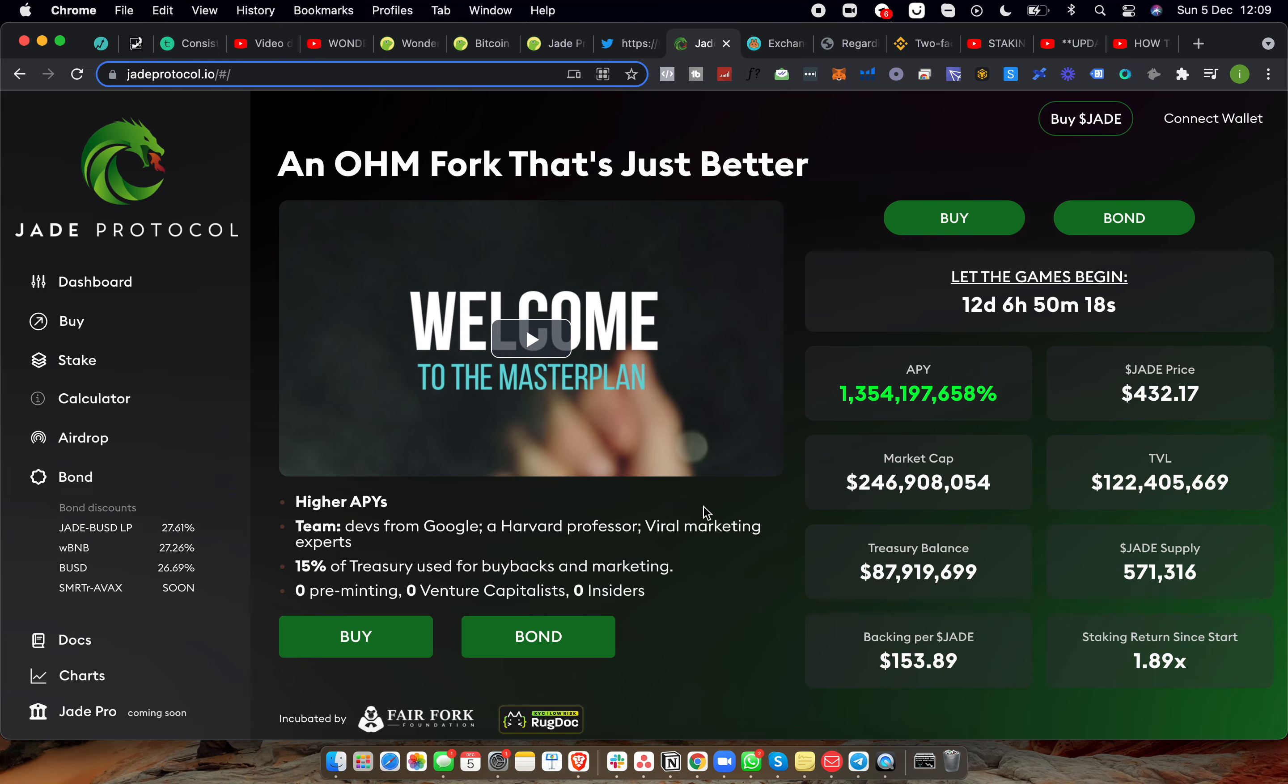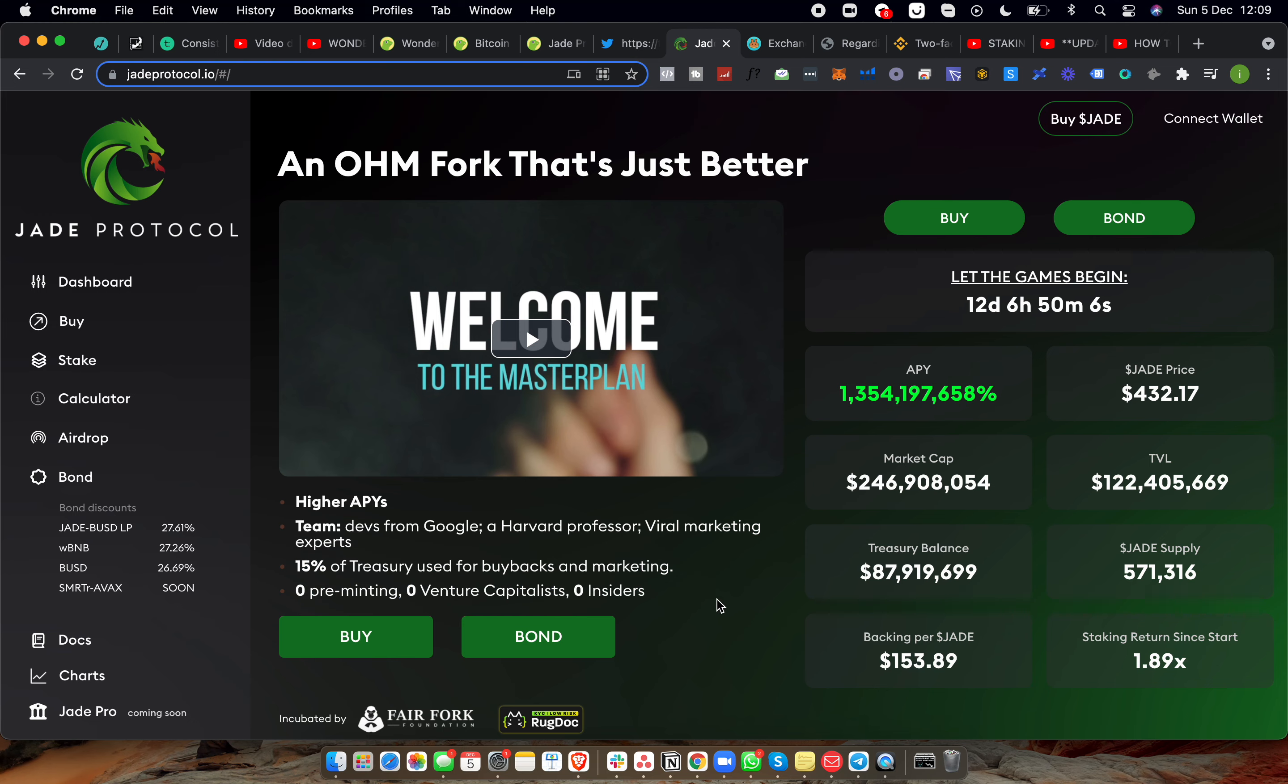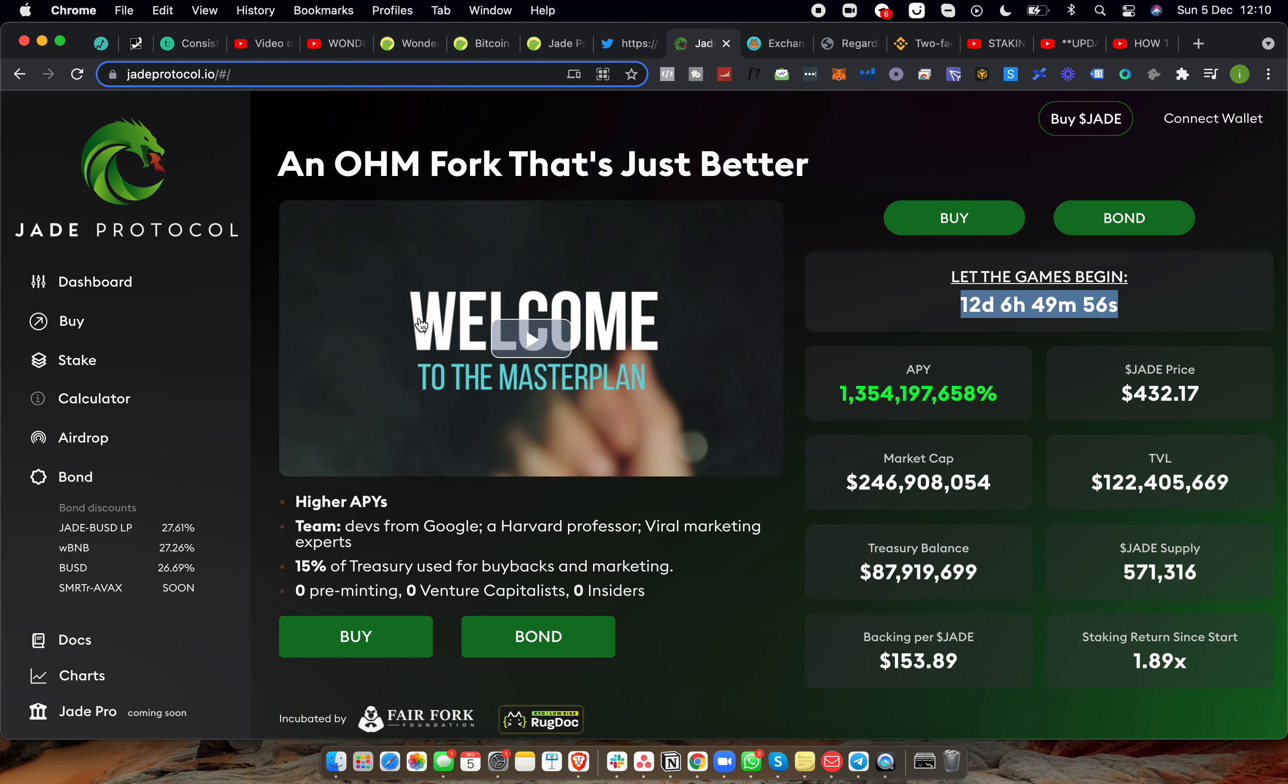High APYs team, they've got devs from Google, Harvard professors, viral marketing experts. 15% of the treasury is used for buybacks and marketing, zero pre-minting, zero venture capitalists, and zero insiders, which is what we want. That is all good information there. The games begin, so things start to play out with their forking.